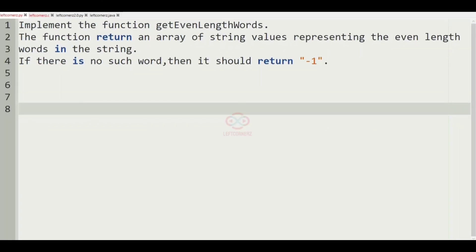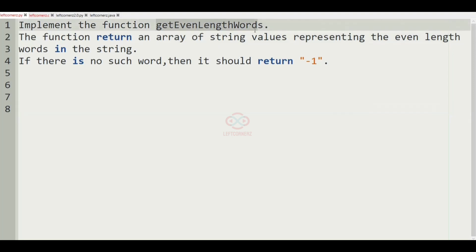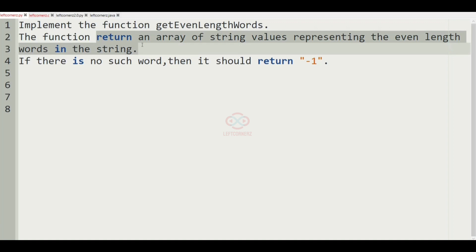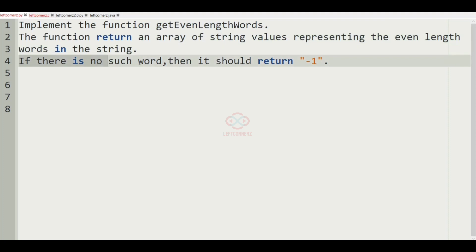First, we'll understand our question. We must implement the function getEvenLengthWords, and that function must return an array of string values representing the even length words in the string. If there is no such word, then we have to print minus 1.